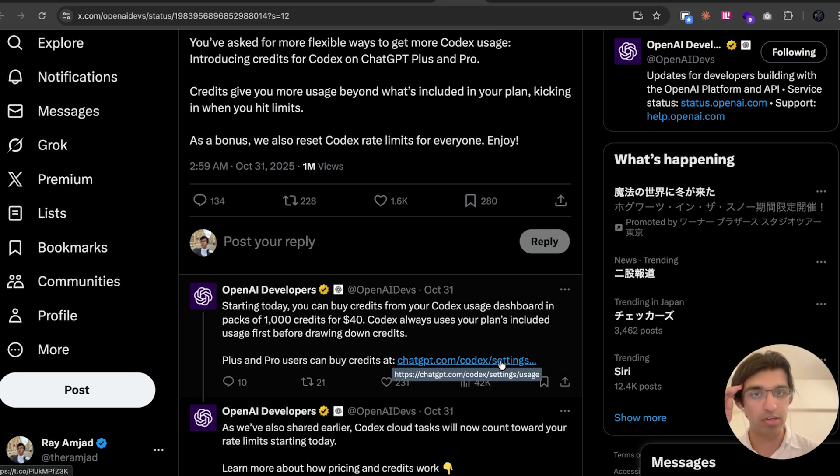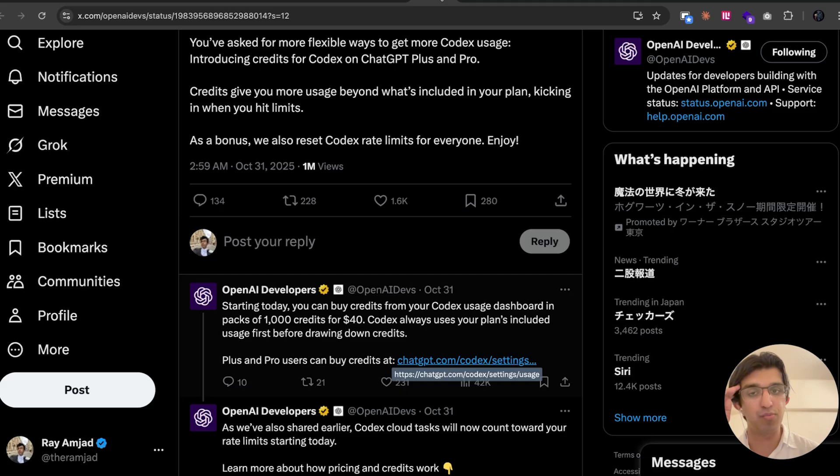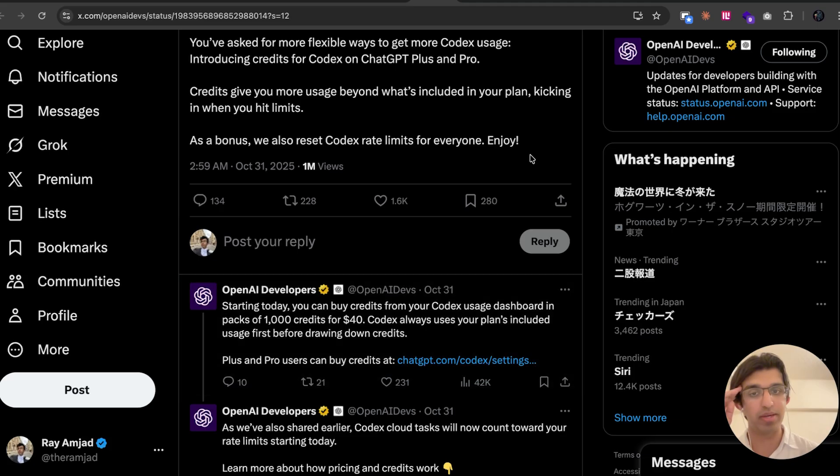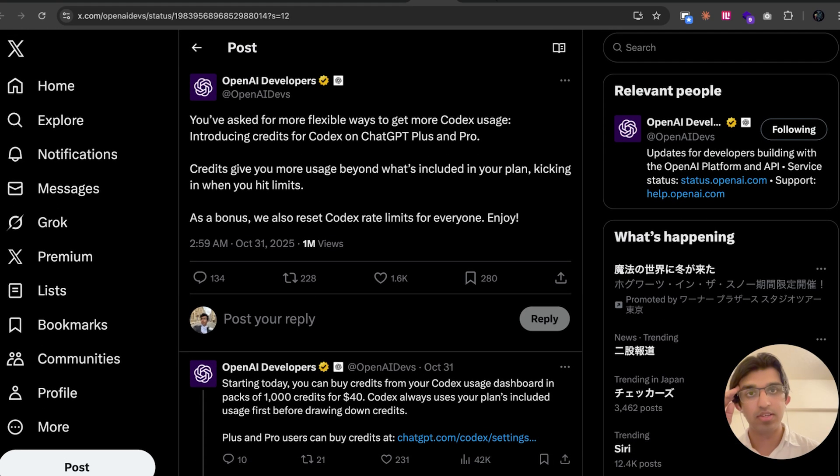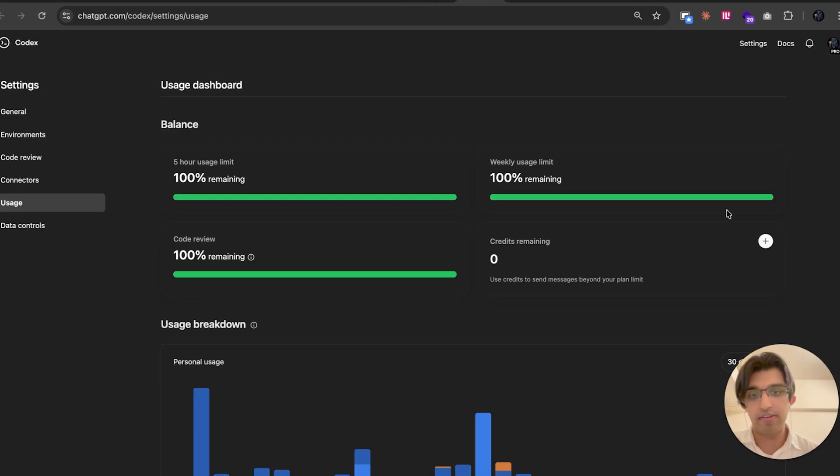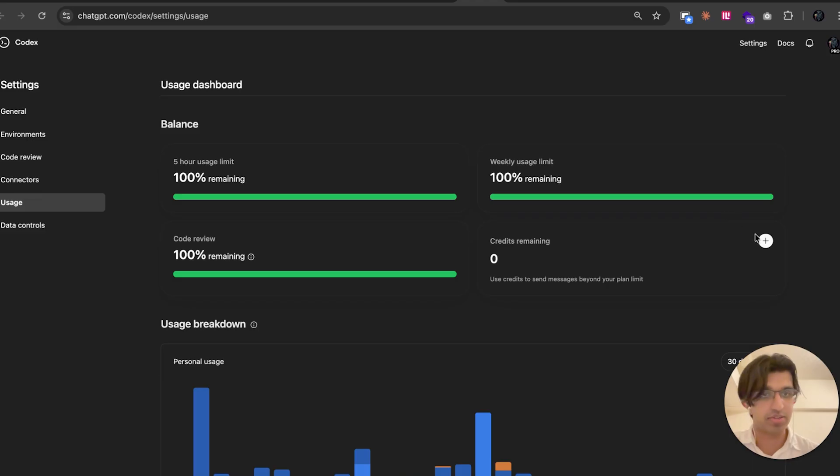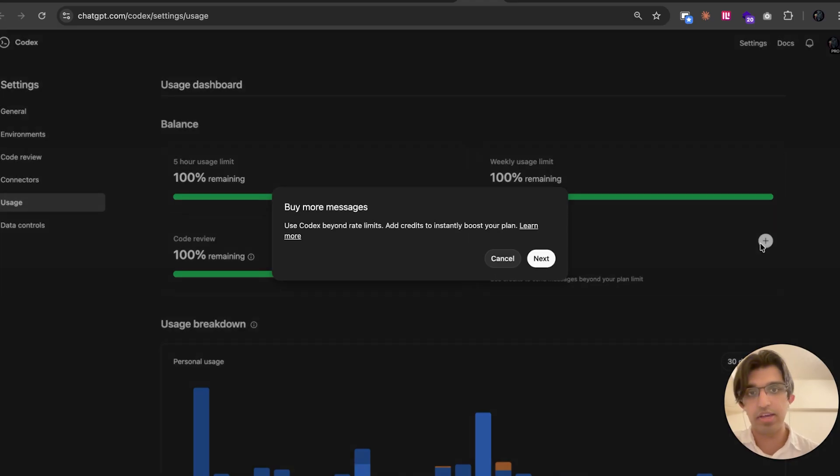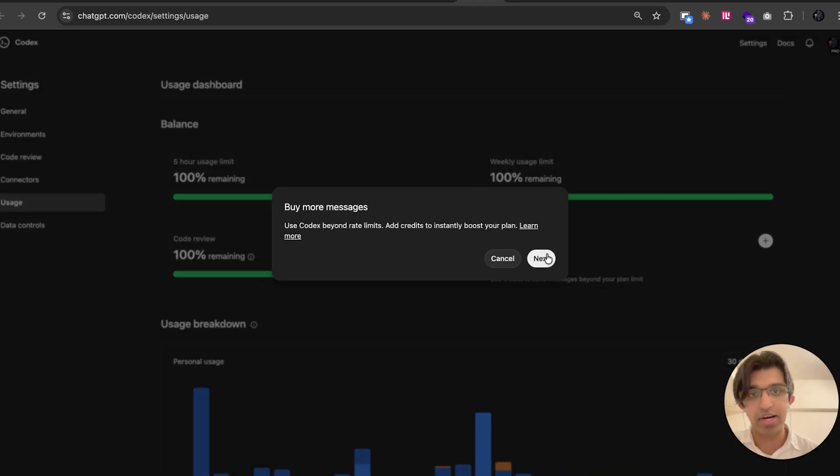Another thing they now added with Codex CLI is they added a brand new credit-based system. If you go to your OpenAI dashboard, you should see it kind of looks like this. You can press this plus button here and then buy some credits.